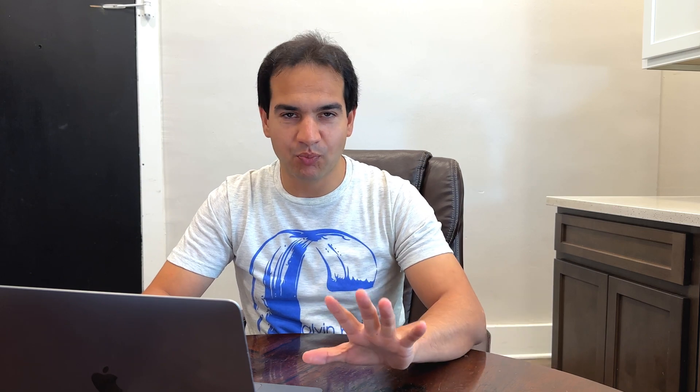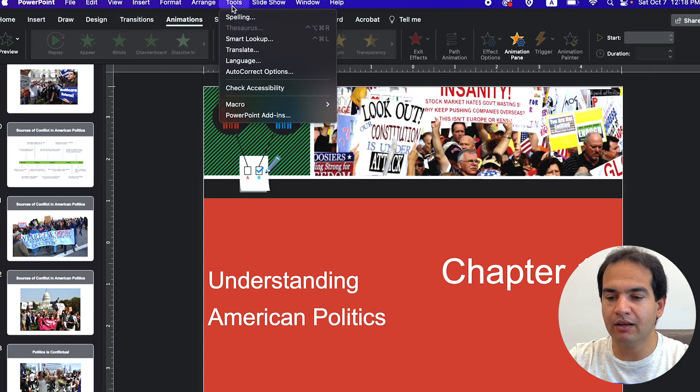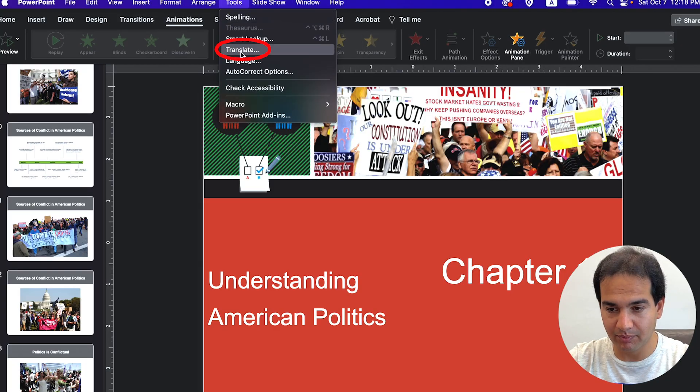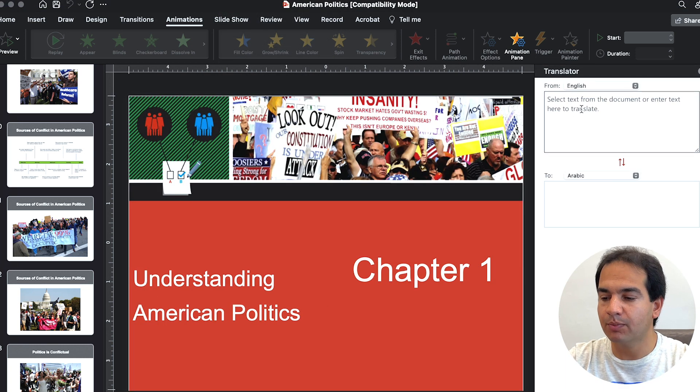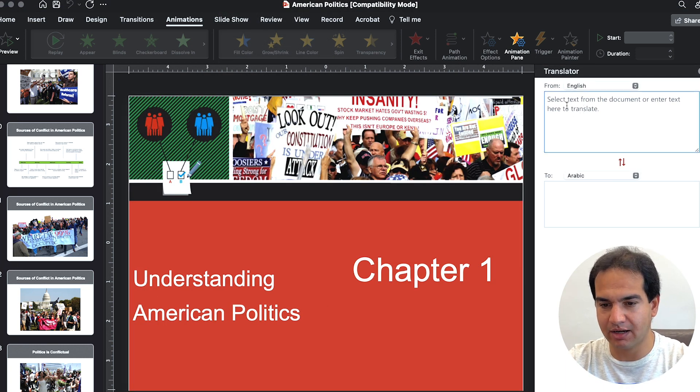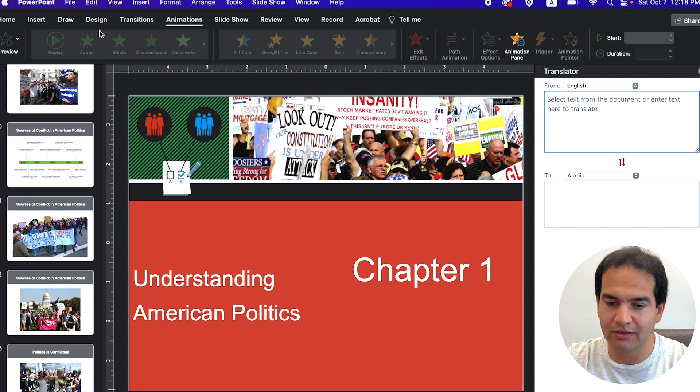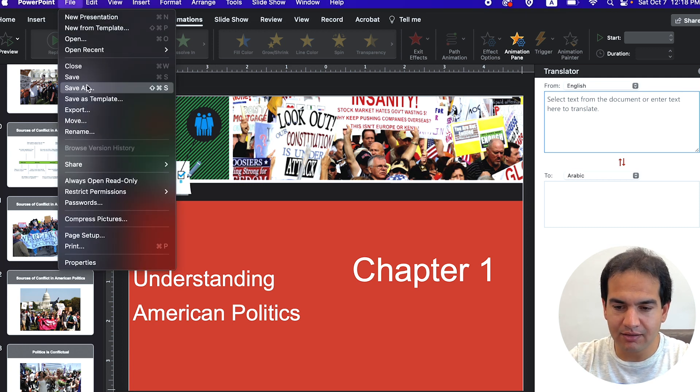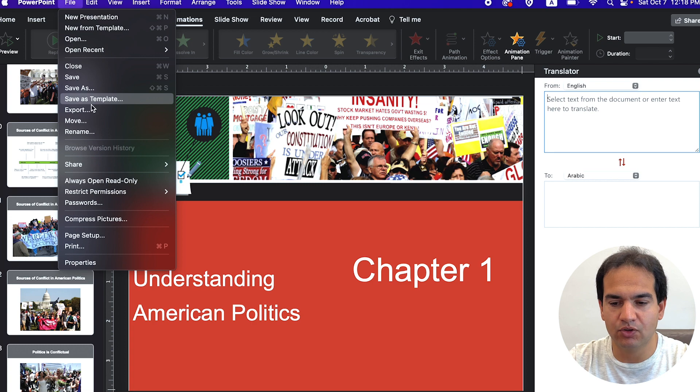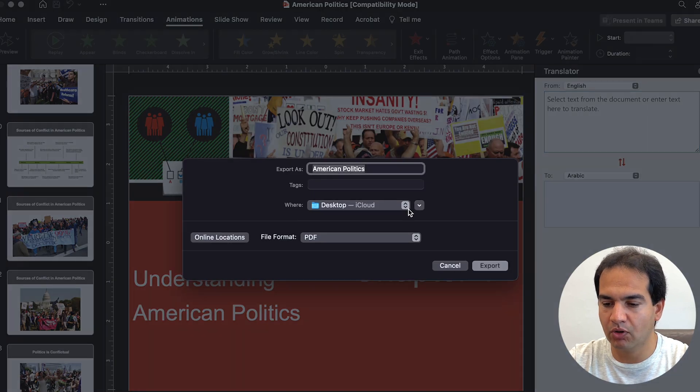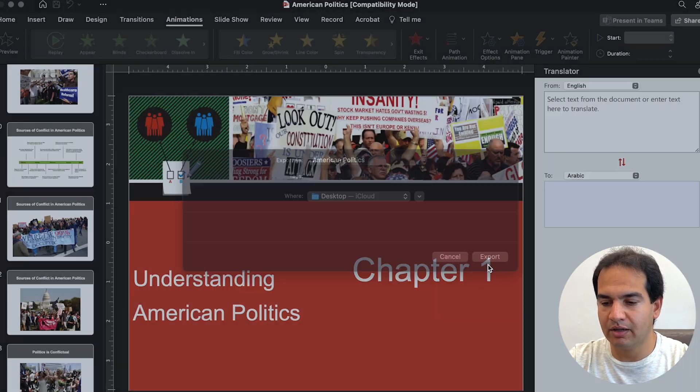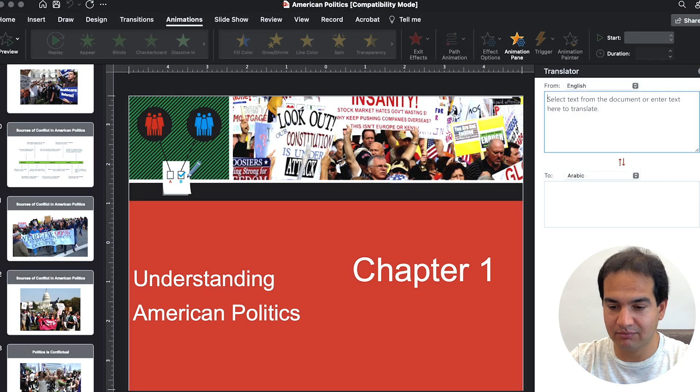Now let's proceed to PowerPoint. If you translate from the Tools menu, the problem is you have to paste text here, and we want to translate the whole document. So save this or export it to PDF. Let's export this to PDF. American Politics. This will now be saved as a PDF.